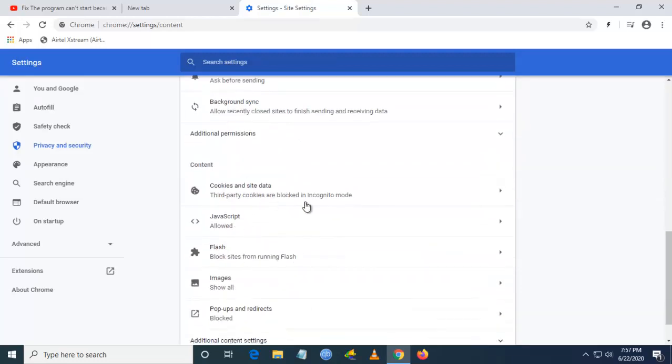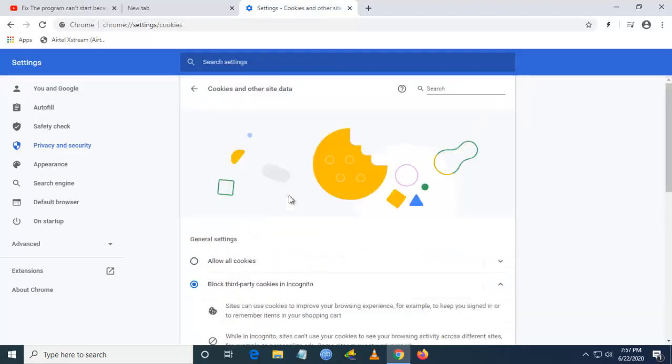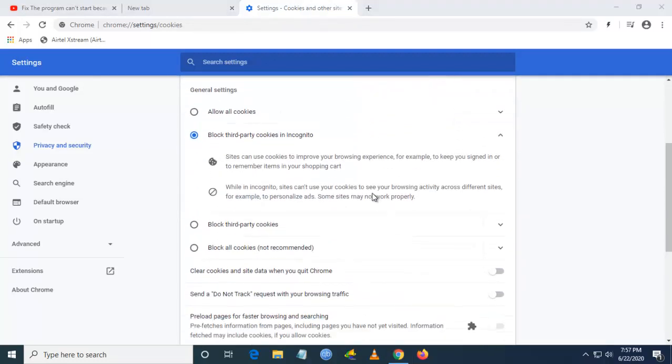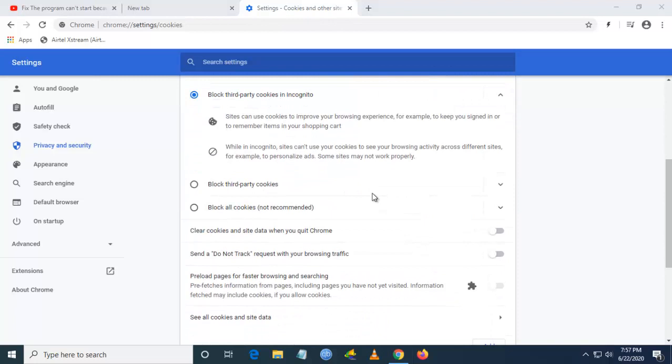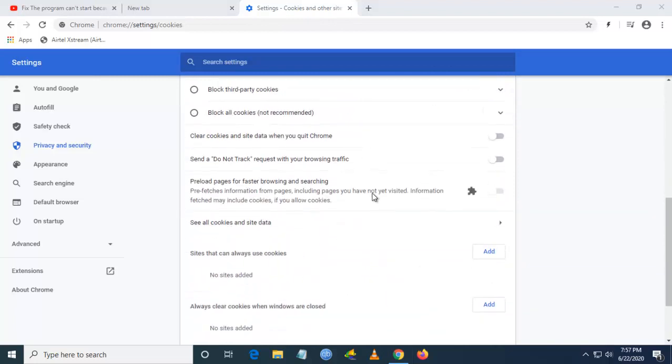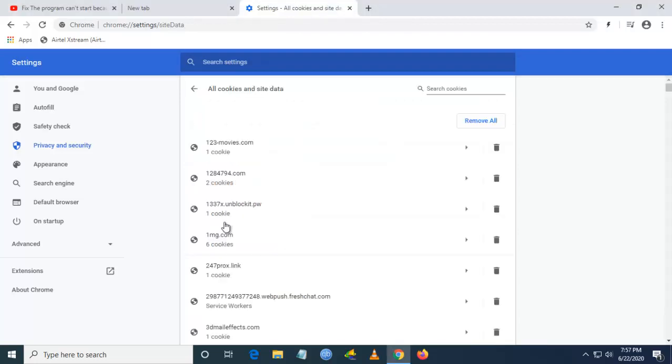Once you click on site settings, go to cookies and site data. Once you go there, you have to go to see all cookies and site data option.